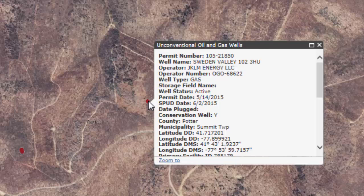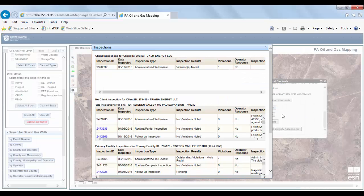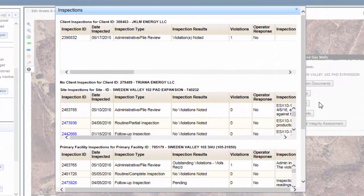All of the information about the well — such as the permit number, well name, operator, well type, well status, permit date, spud date, and coordinates — are just a few attributes contained in the pop-up box. You can use the navigation bar on the right side of the pop-up box to scroll down to reveal other display options such as the well's authorization documents, inspections, and production data. For this tutorial, let's choose Display Inspections.